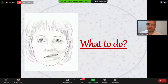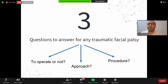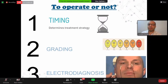That was an introduction. Now, if we face a patient with traumatic facial palsy, what is your next step? You have to answer three questions. Is this patient an indication for surgery or not? What will be the approach? And what will be the procedure? To answer the first question — is this patient indicated for operation or conservative management — you must know the time of the facial palsy, the grade of the facial palsy, and you have to do electrodiagnosis.